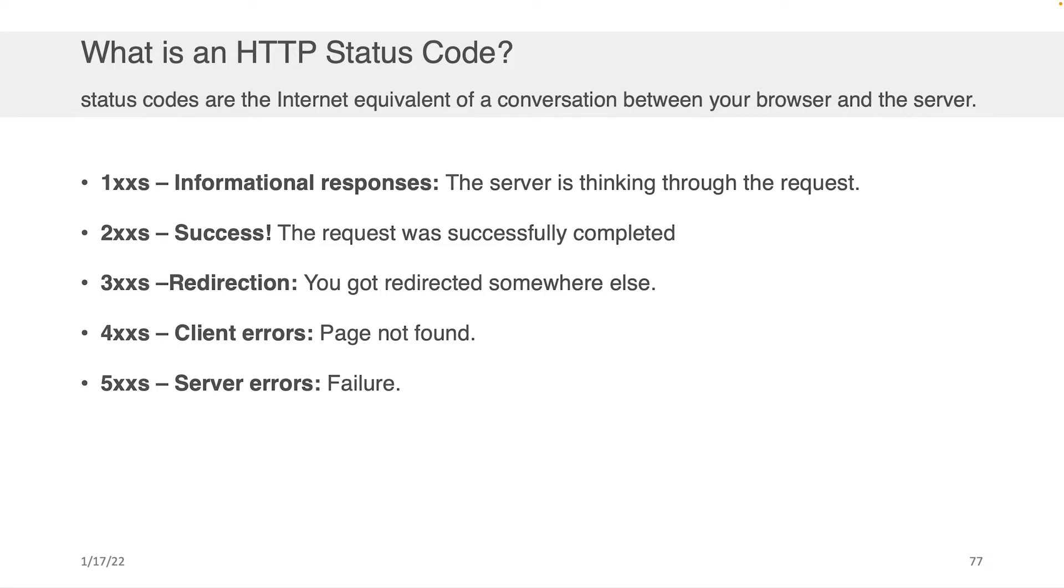There's 300 level codes, which basically means they got you and they sent you to someone else. They redirected you to another page on another server. There's 400 level codes, which means that there was an error on your part, meaning you requested something that didn't exist, or there was a problem with the way you formatted, for example, your HTTP request.